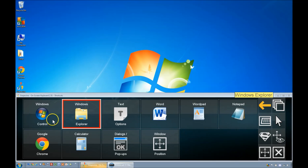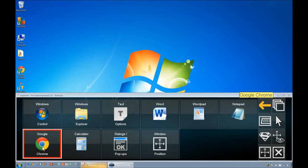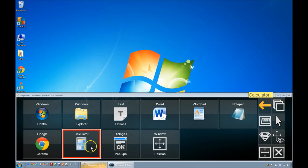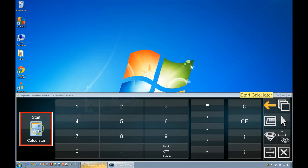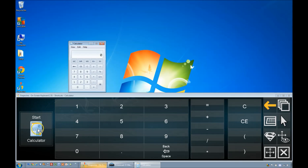We've already covered Google Chrome in another demo video. This page has some simple shortcuts for using the Windows calculator.